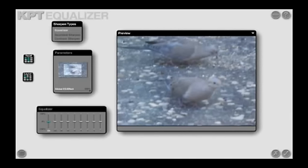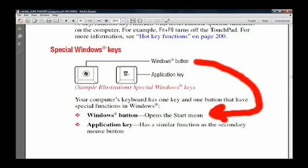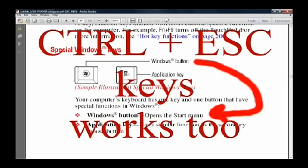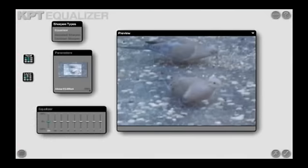If for any reason you need to get out of the effects window without exiting it, use the Start key on your keyboard. This will allow you to access other programs and still keep the effects window open.